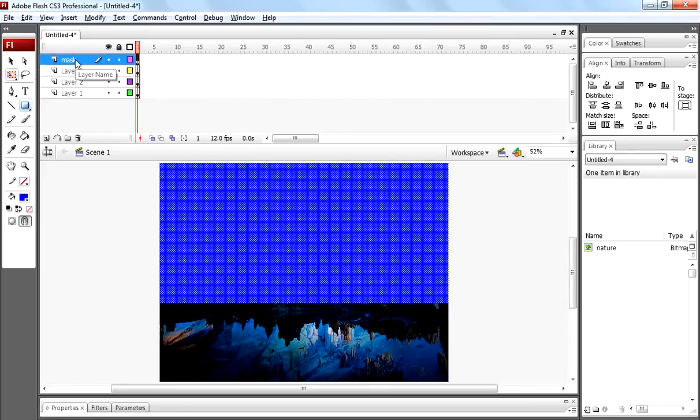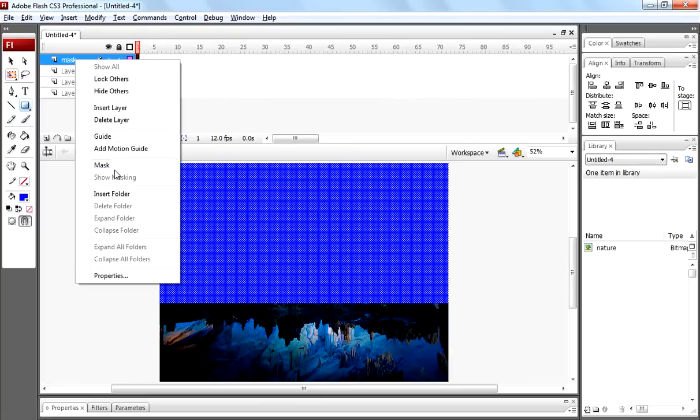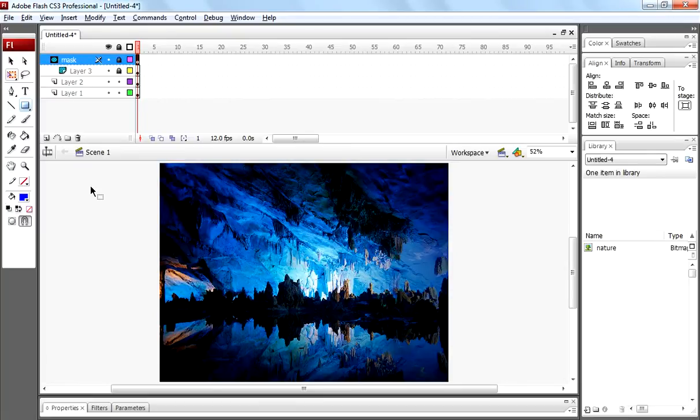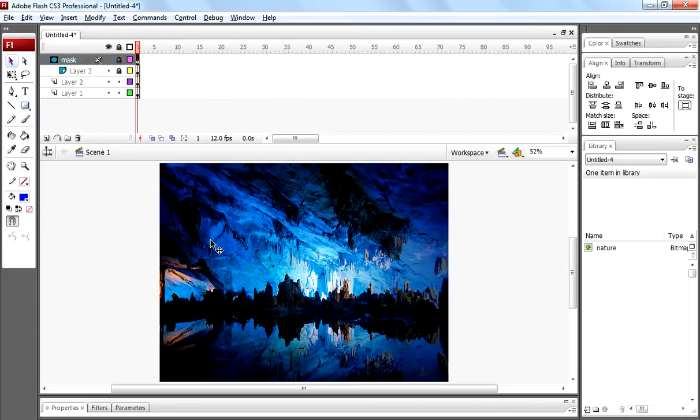Click on mask, right click on it and select mask. Now your image is masked with rectangular shape.